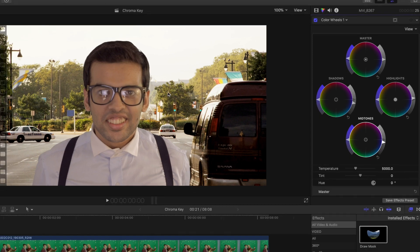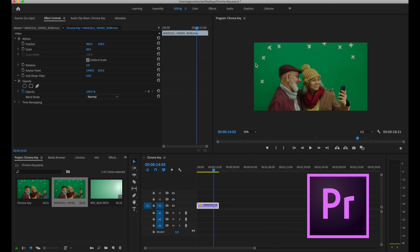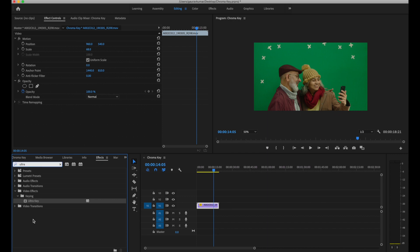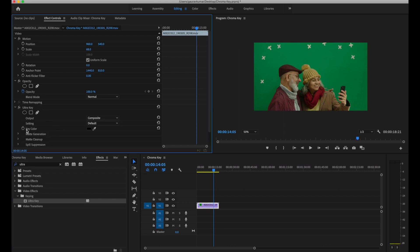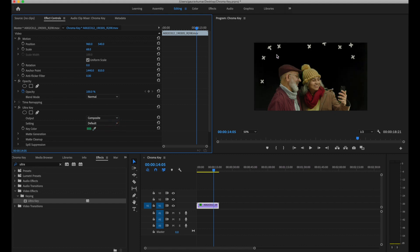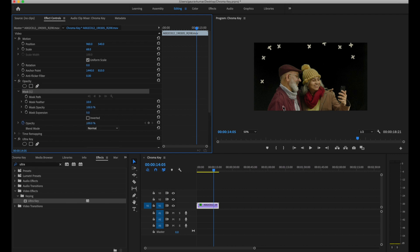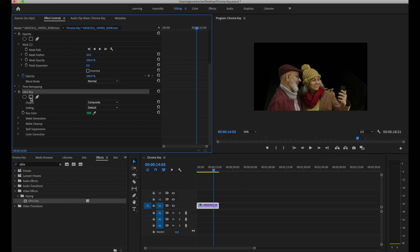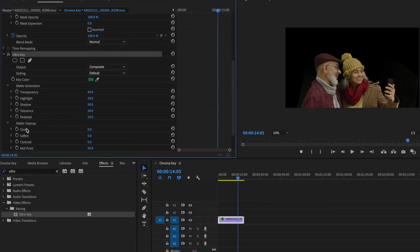Here I have Premiere Pro open for those working inside Premiere Pro. It is very similar — just the names of the tools and terminology differ. Under the effects tab, type 'ultra' and you'll find 'Ultra Key'. Drag and drop it, and under Ultra Key select 'key color', use the color picker, and just pick the green color — like that, you have a clean key. You can go under opacity to mask out unwanted areas. Under Ultra Key you'll see 'matte generation' and 'matte cleanup' — 'choke' is similar to the erode or shrink tools inside FCP. Just play around until you find that perfect key.